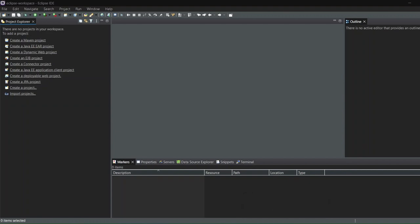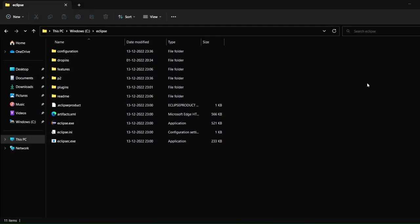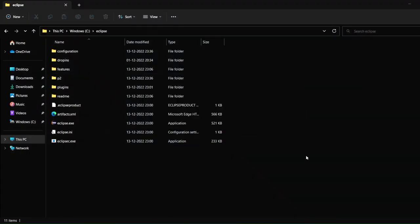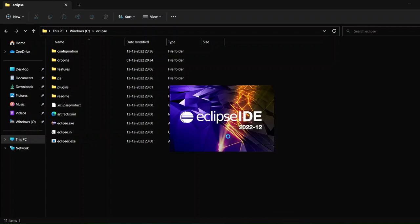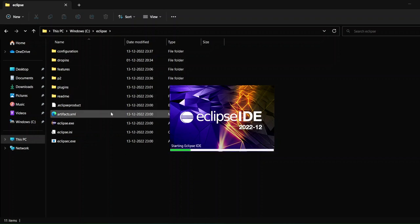It will be pinned to taskbar. And even if I close it from here, so I've pinned this to my taskbar, I've closed Eclipse, and again I have the logo of that Eclipse on my taskbar. If I click on that logo again, you can see that Eclipse IDE has started up.